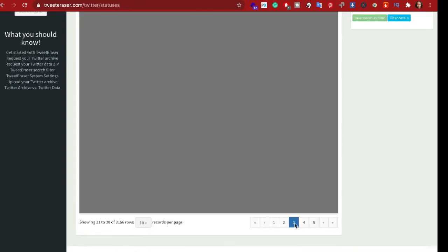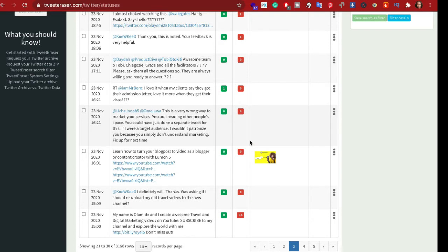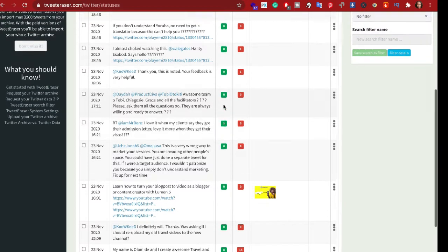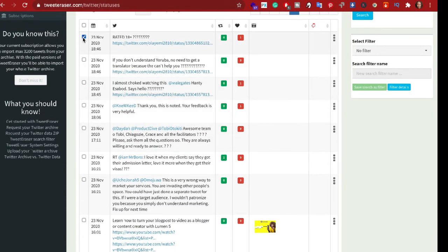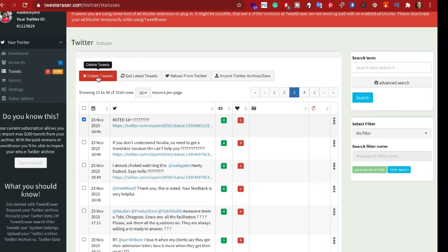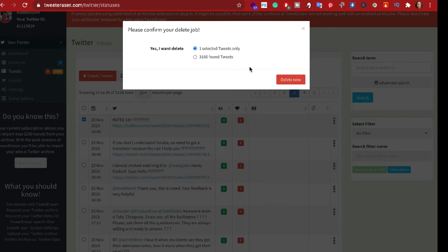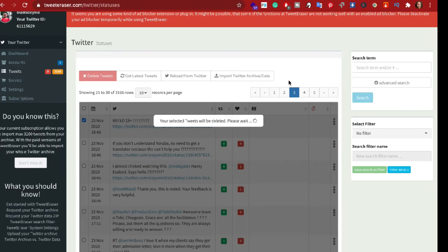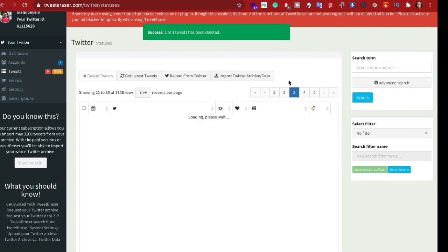Here are some of my tweets — let me select one to delete. I clicked on it and I'm about to delete it now. It gives me the option to delete my selected tweets or delete all 3,166 found tweets — I'm not going to delete all 3,166. I'll just delete this one tweet. It all depends on what you want to do. Make sure you know your intention before using the app. That tweet has now been deleted from my account.